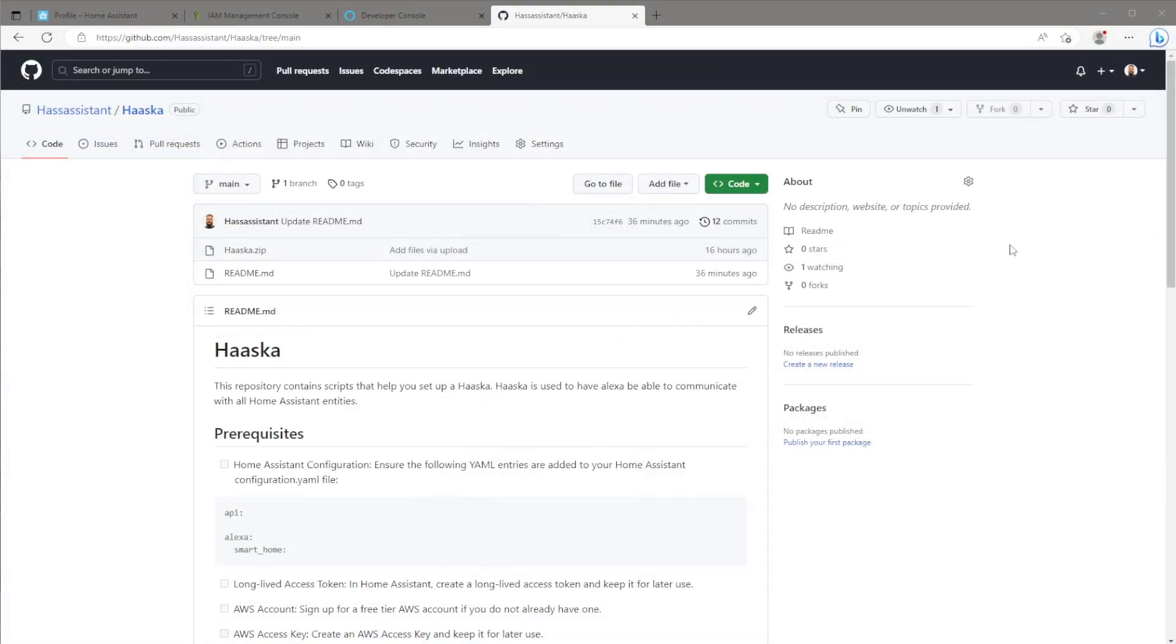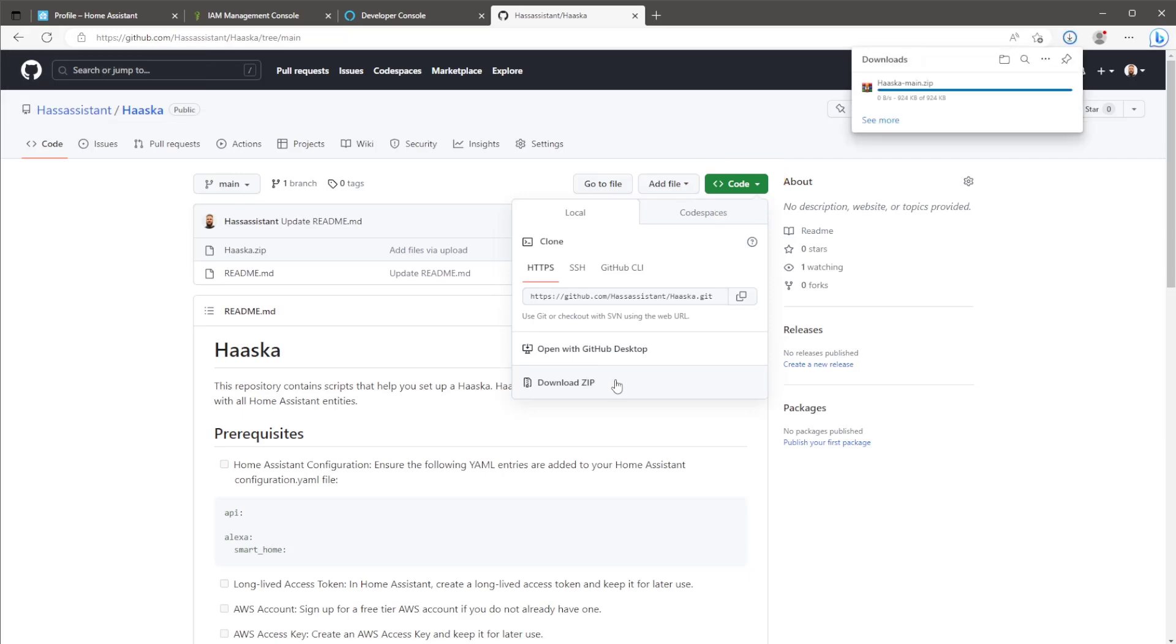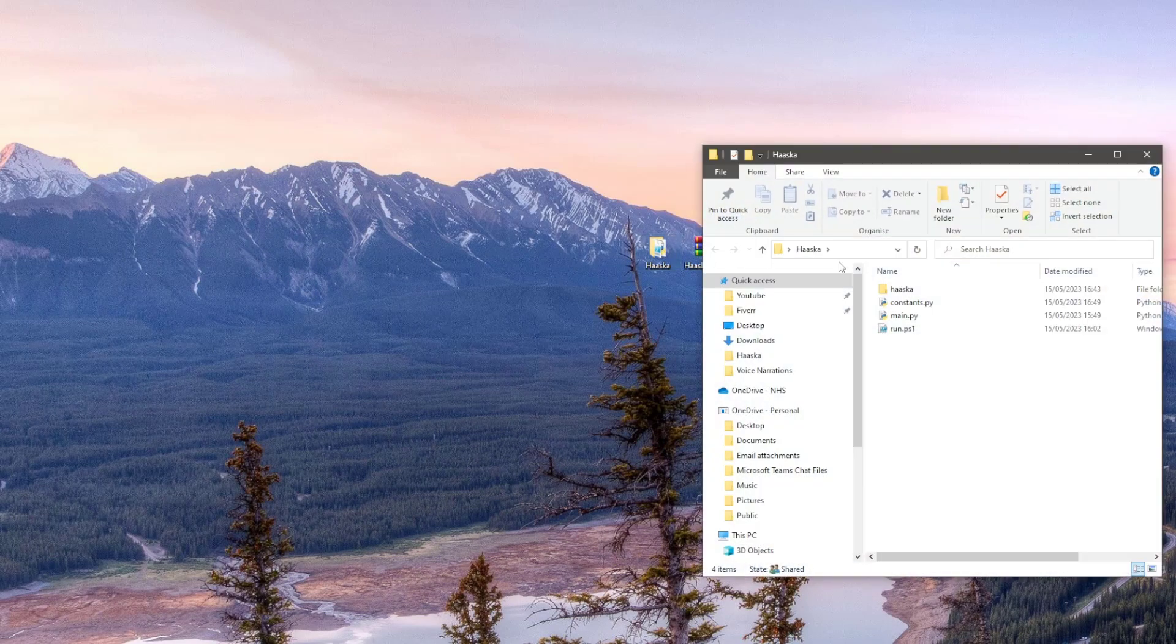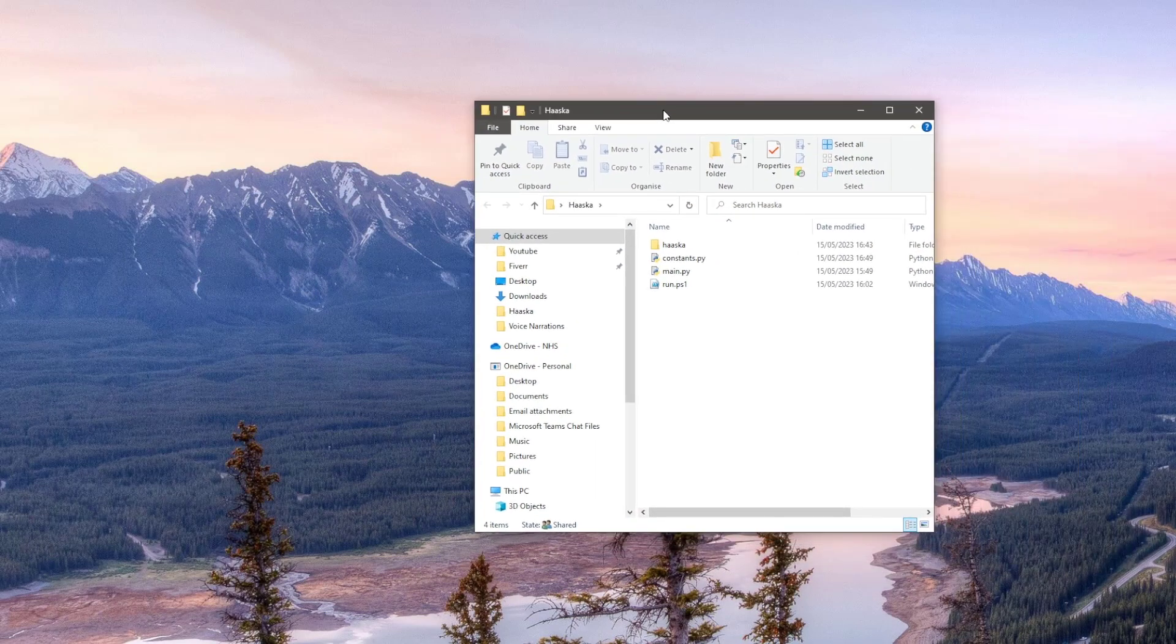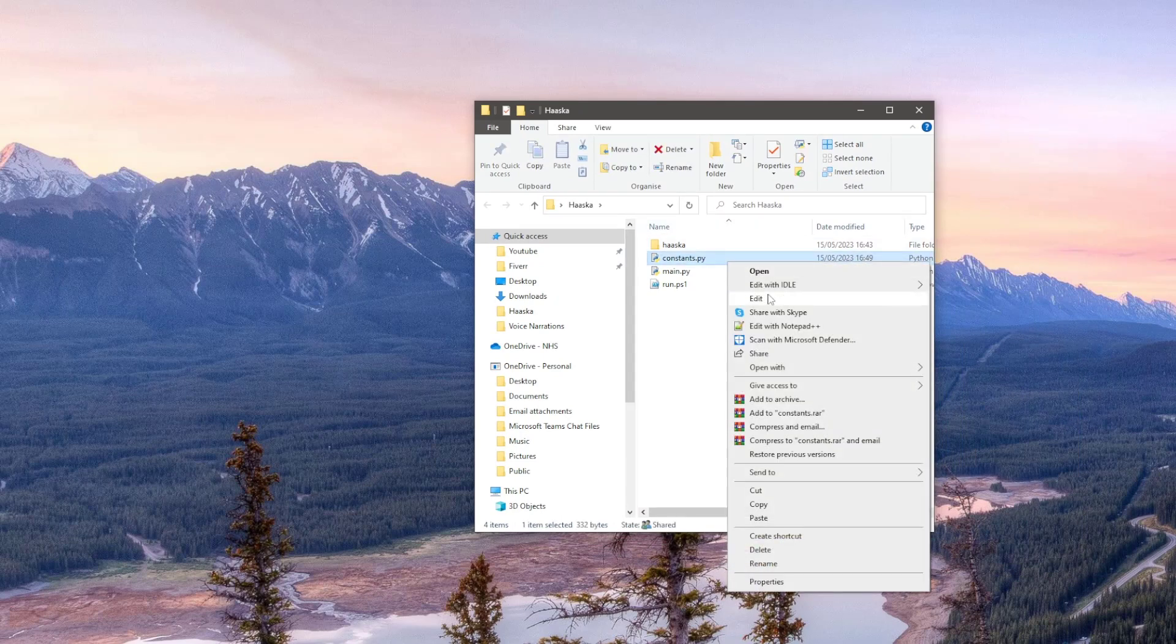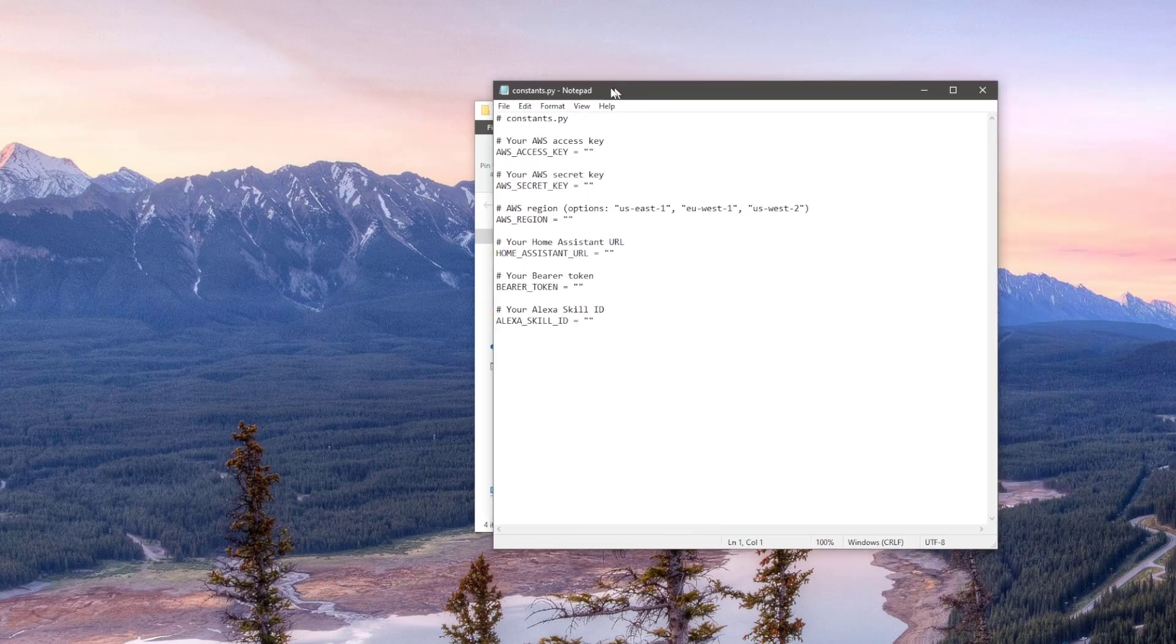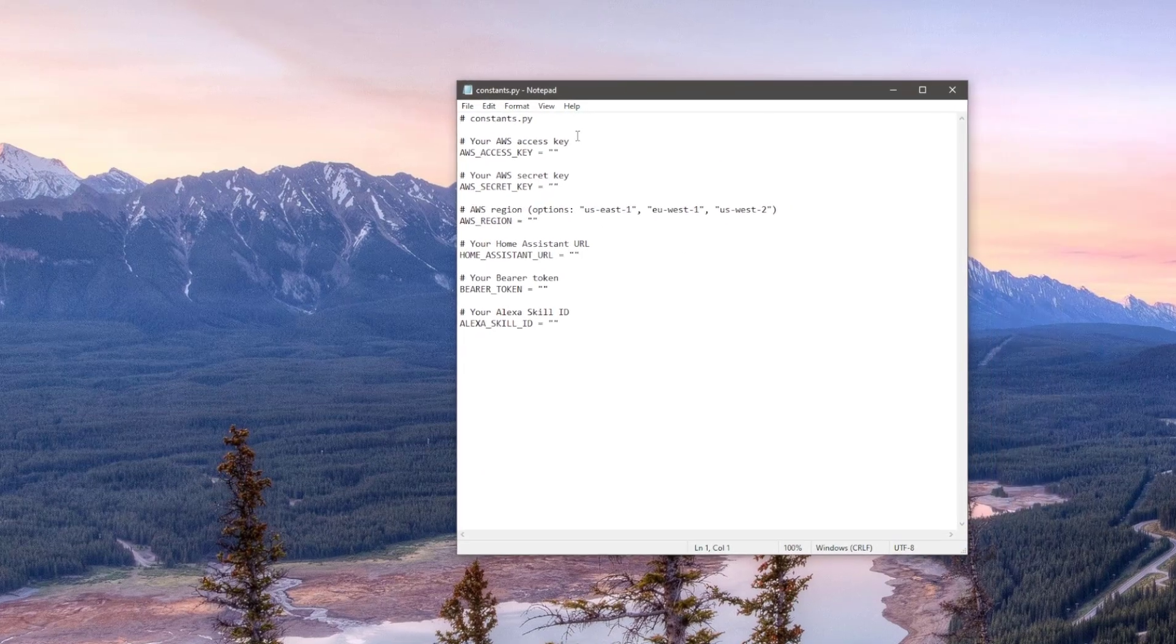Jump over to my GitHub repo. Here we'll be grabbing the hasker zip file. So click the green code button and hit download zip. Once that's downloaded, you can extract the file wherever you want on your PC. I've just placed it on my desktop. Open the hasker file. The first thing we need to do is change some of the variables in the Python file named constants. So right click on the file, hit edit, or you can open it in any text or code editor of your choice.